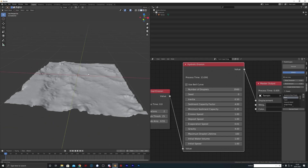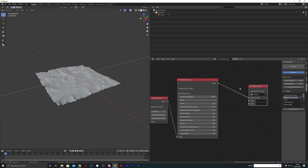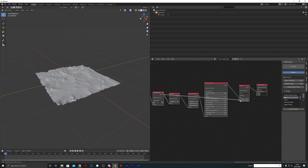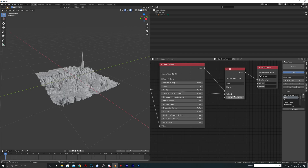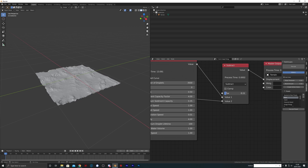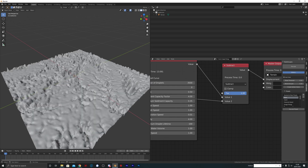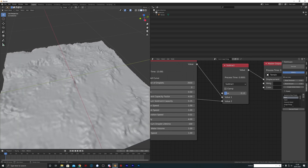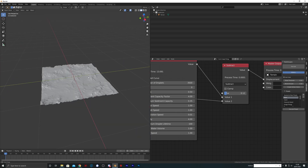Quite a lot has happened. What we can do now is mix the before and after values using a Math node — setting it to Subtract, then adjusting the factor between the pre-erosion and post-erosion states. This lets you make the erosion values more prominent without re-simulating everything, which is pretty neat. I'll set this to a low value and then move on.